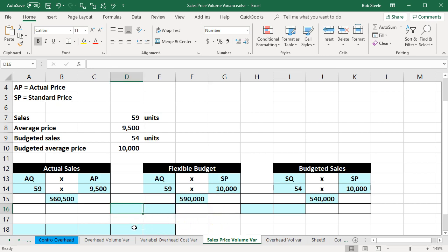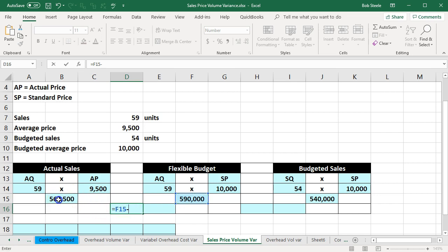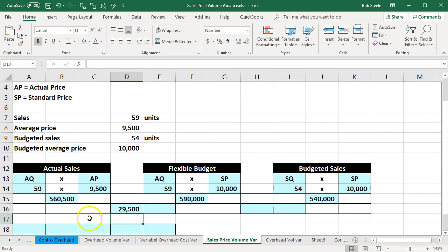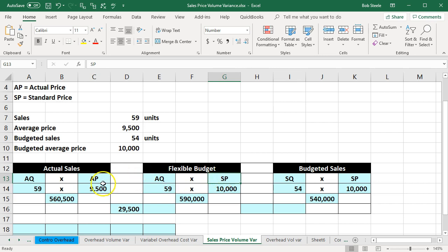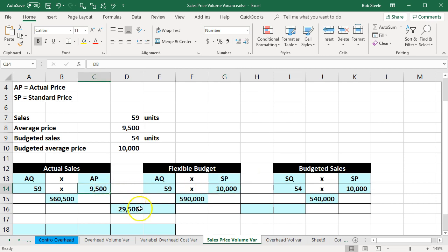Now we'll take the difference: 590,000 minus 560,500 gives us 29,500. Is it favorable or unfavorable? Looking at the calculation, AQ is the same on both sides — the difference is AP versus SP, the actual price versus the standard price. The actual price is below the standard price. But be careful: this is sales, not costs. We would like sales price to be higher, so the actual price being lower is unfavorable.